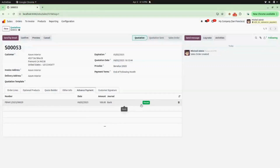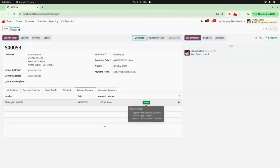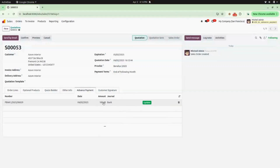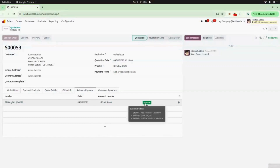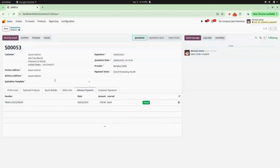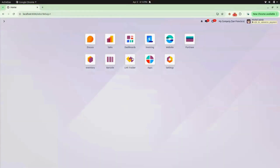Now if you click on the Reset button, you will be able to edit the amount. I am adding 150 as my amount. Click on Update and you can see the amount is now 150.